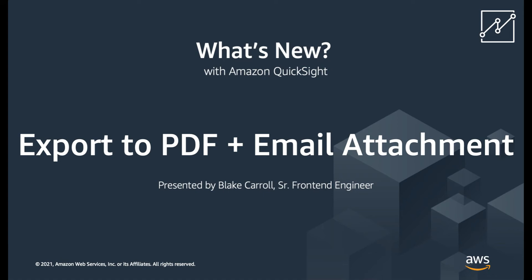Hello, my name is Blake and I'm a front-end engineer with AWS QuickSight. Today I'm going to walk you through some of the new export to PDF and email attachment options.